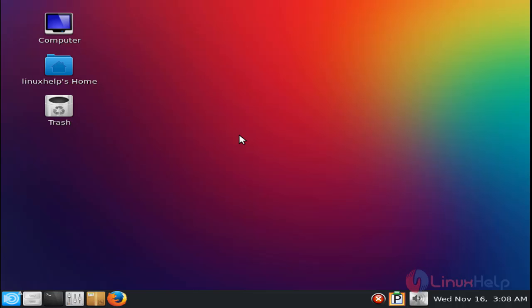Here you can see, now we have logged into PC Linux OS. So that's all about the installation of PC Linux OS. Hope this video is helpful for you. Thank you for watching.